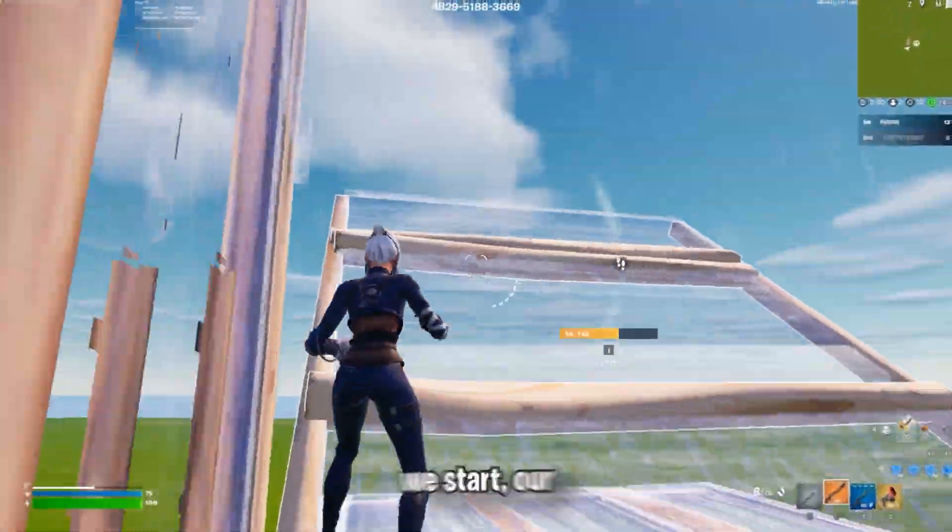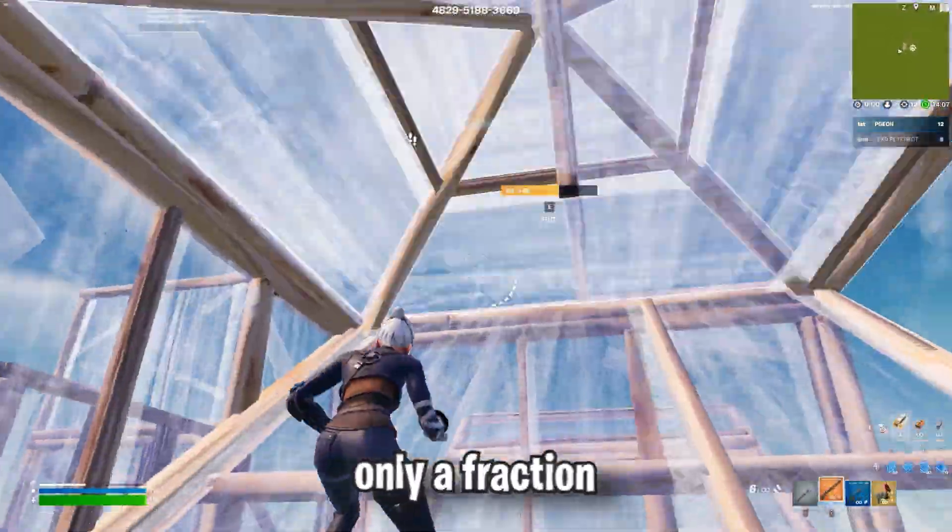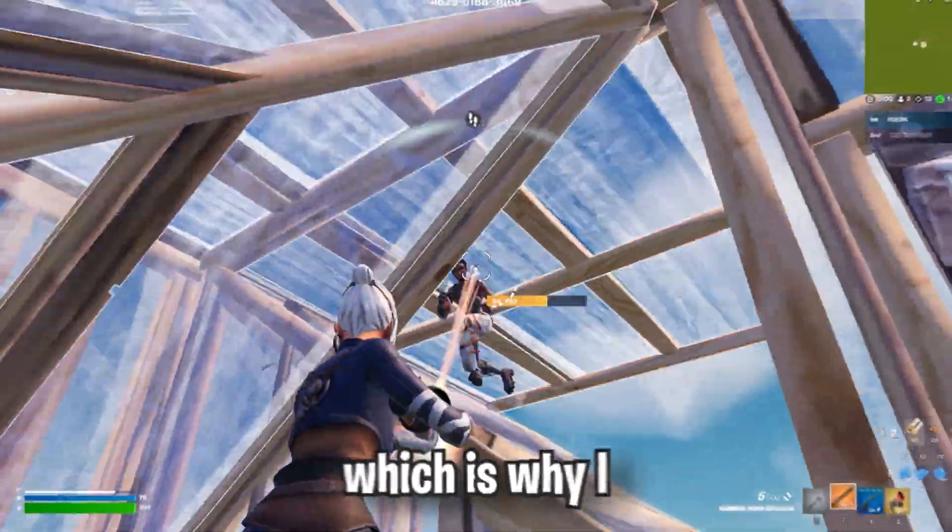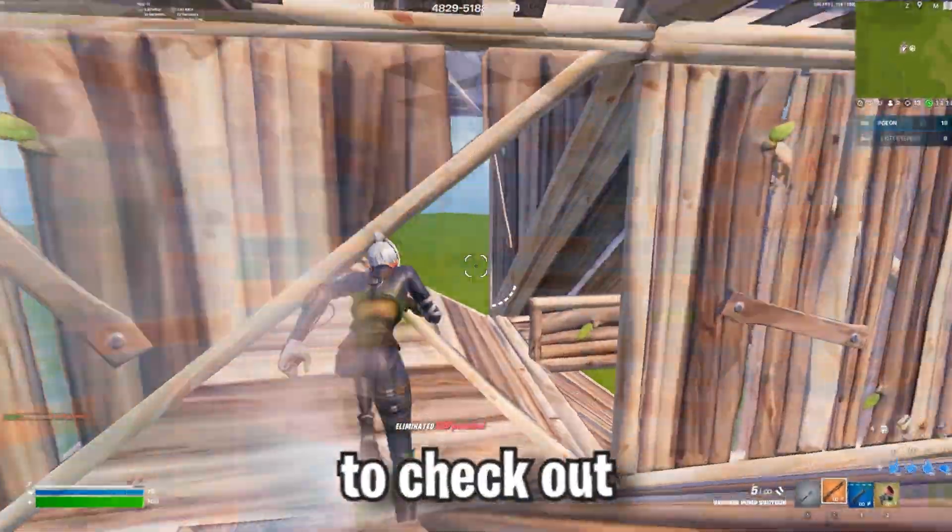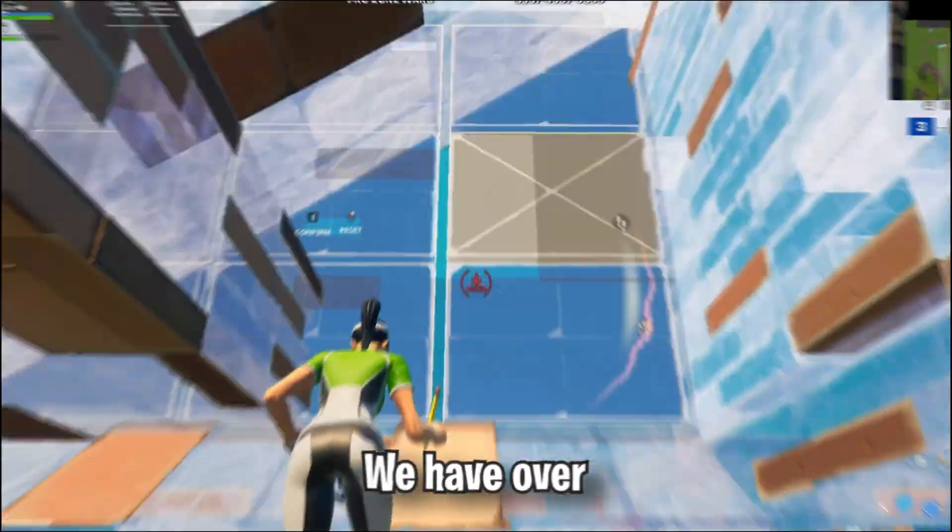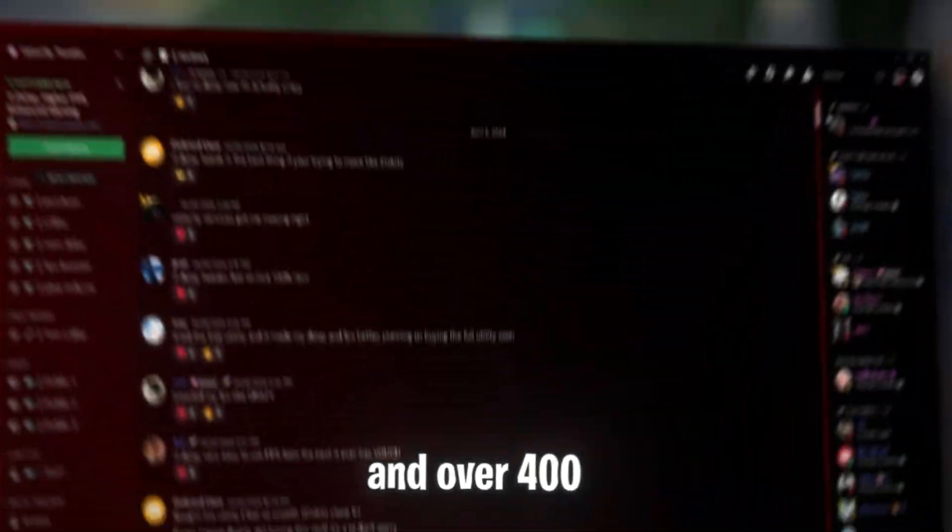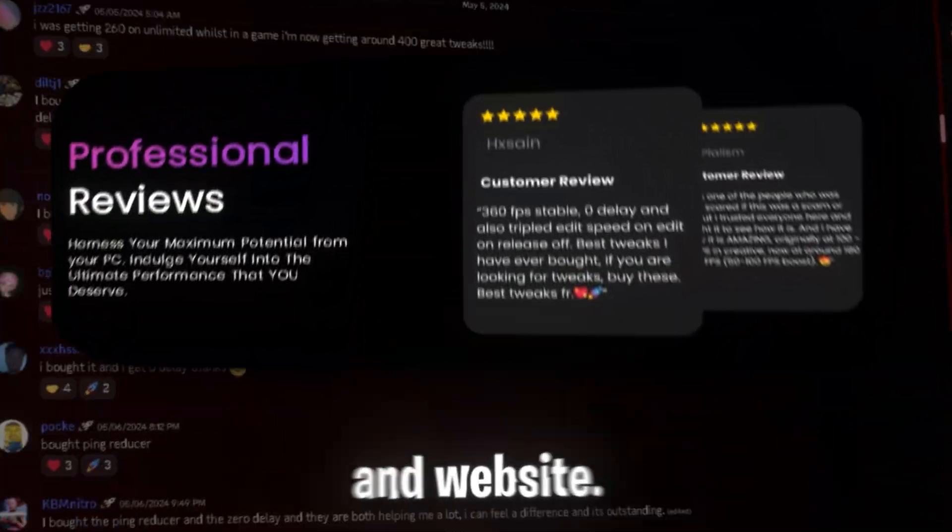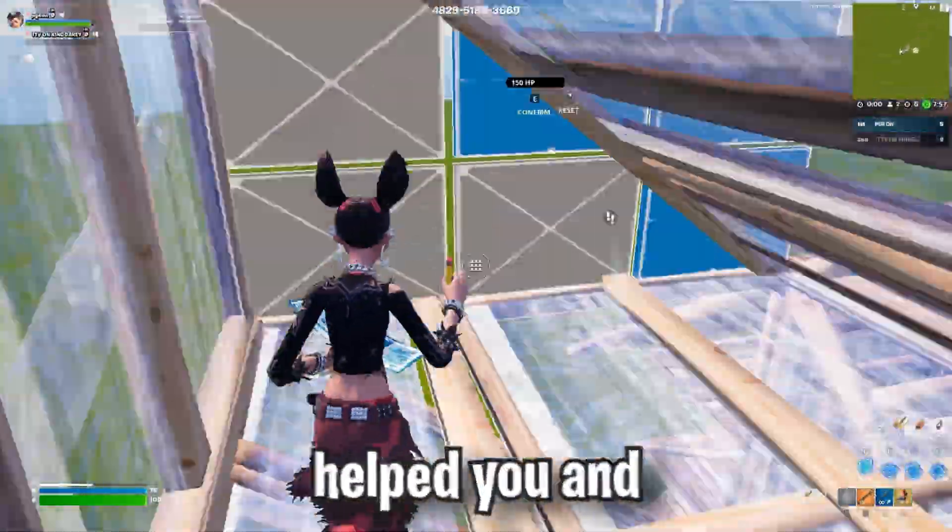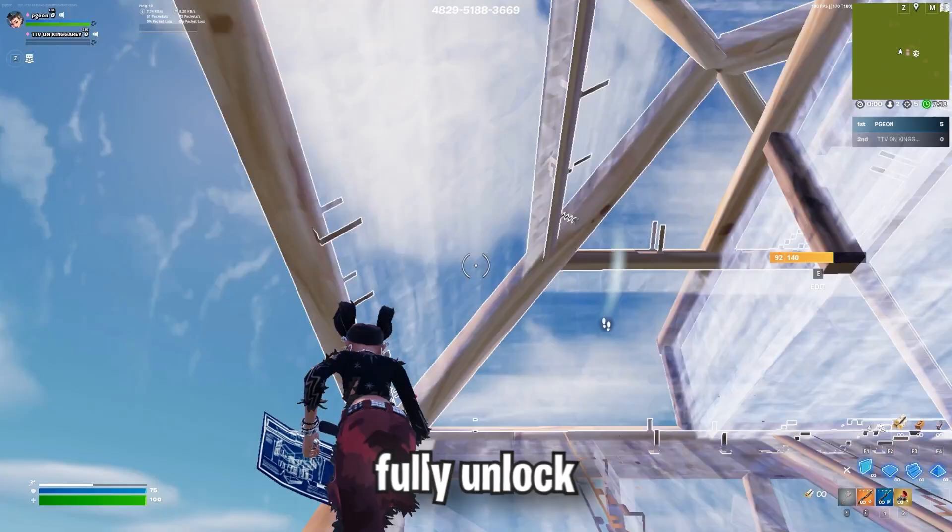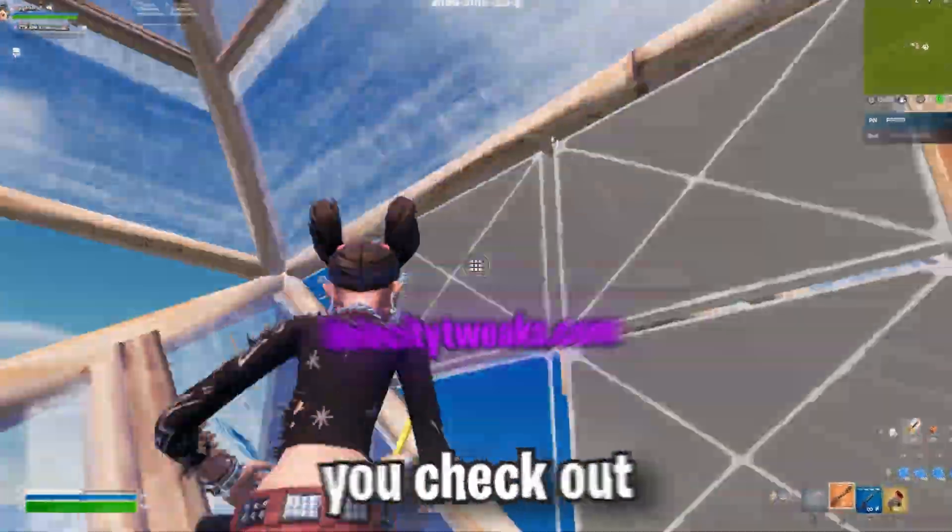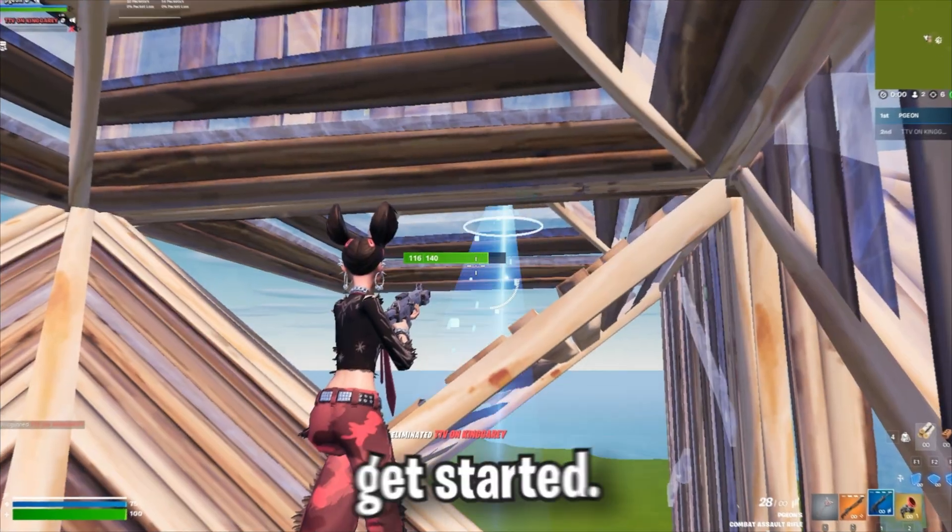But before we start, our free utility is only a fraction of what our premium utility can do for your PC, which is why I encourage you to check out VelocityTweaks.com. We have over 500 plus tweaks and over 400 reviews on both our Discord and website. So if the free utility helped you and you want to fully unlock the potential of your PC, make sure you check out VelocityTweaks.com. Now let's get started.